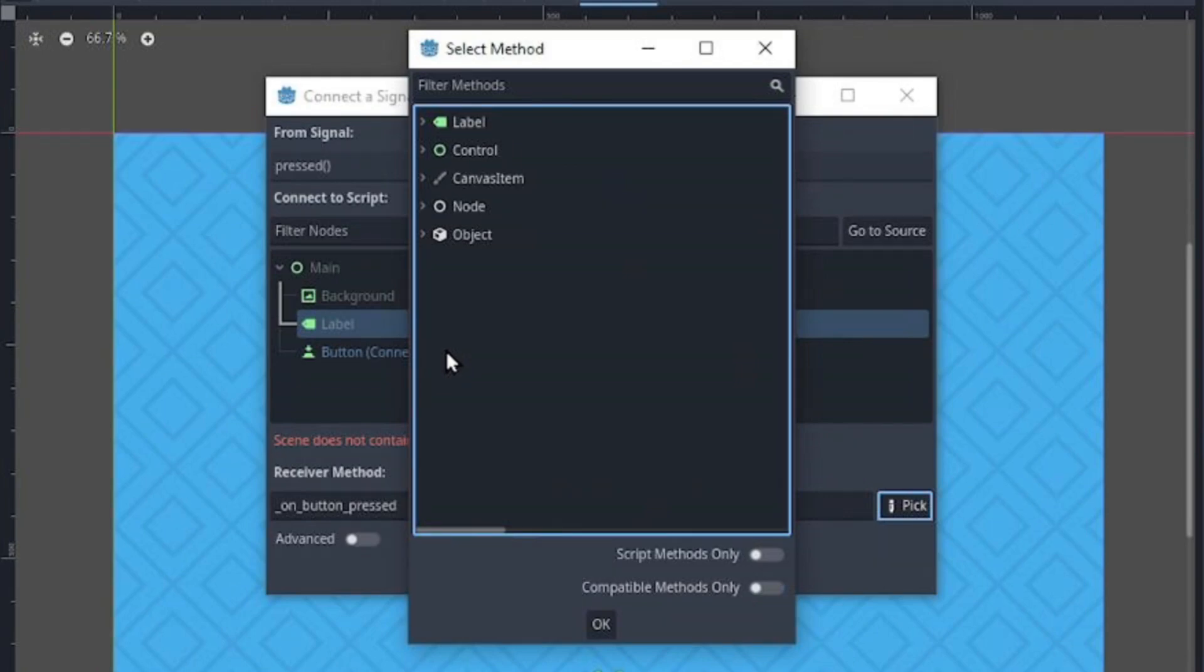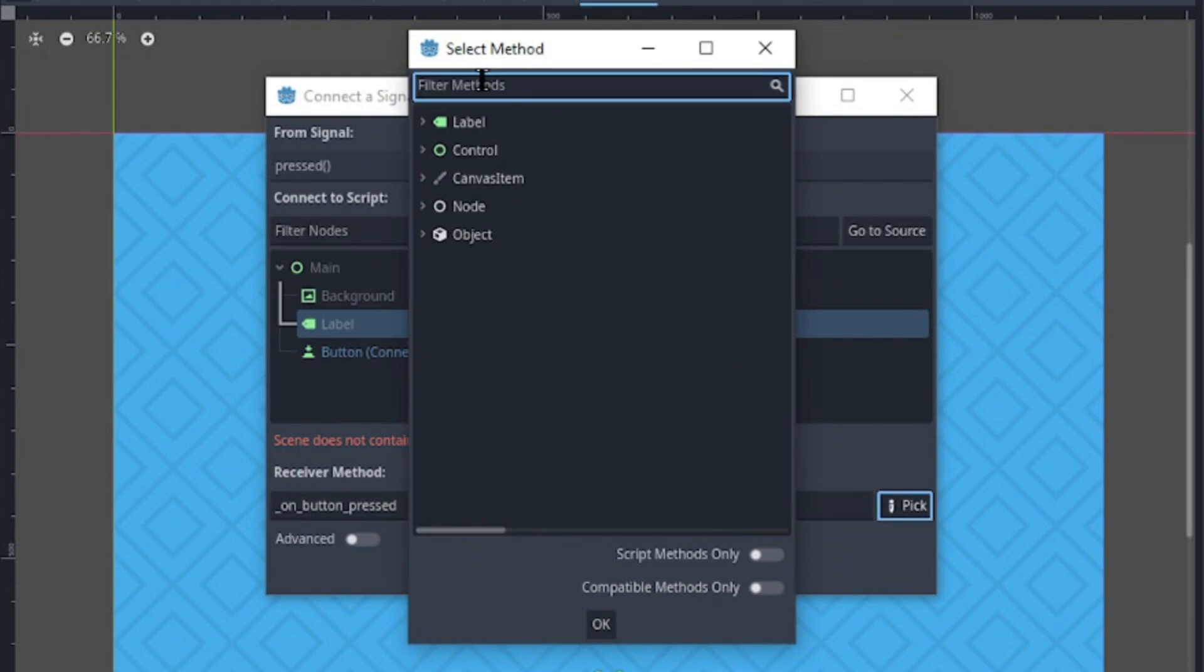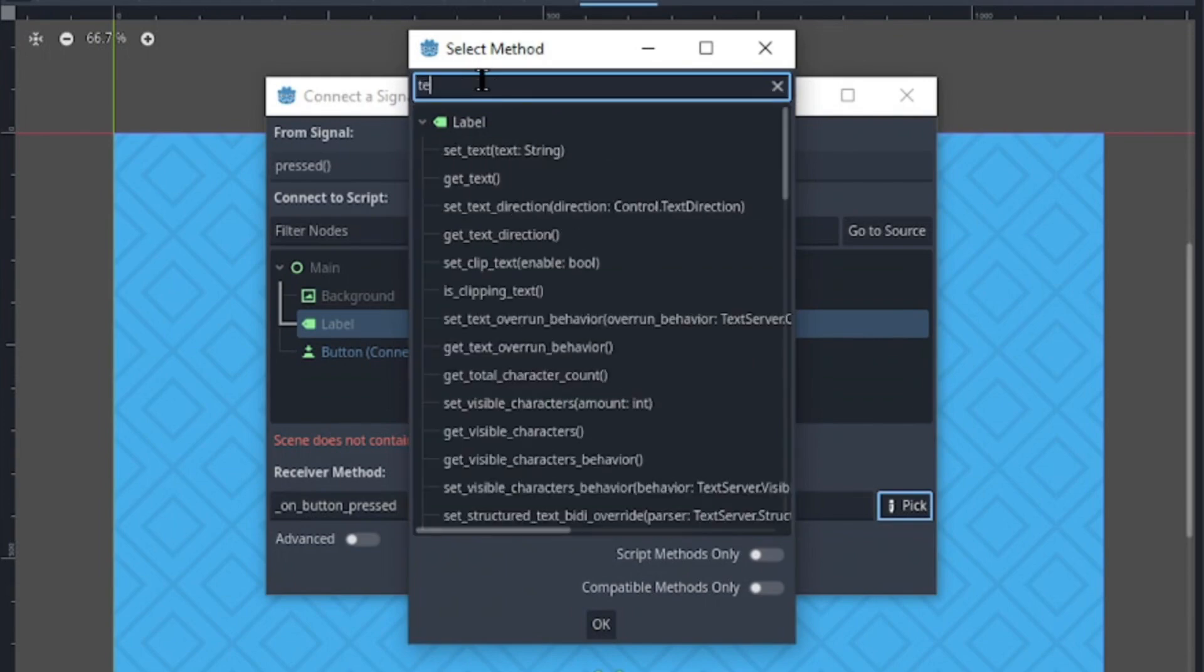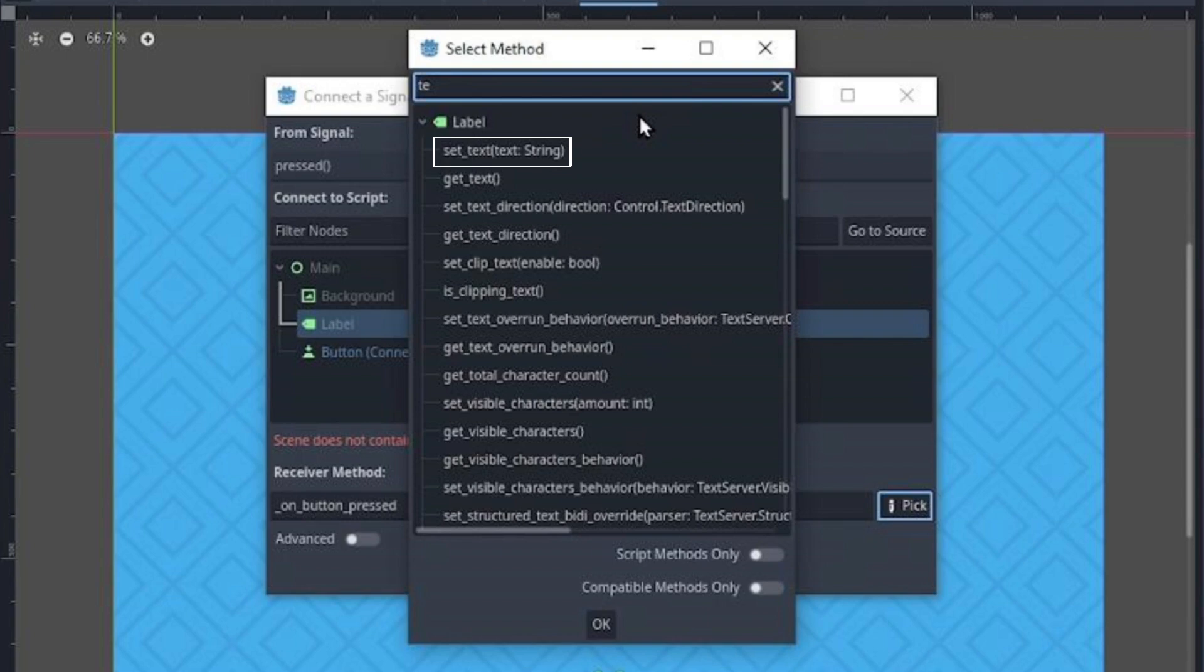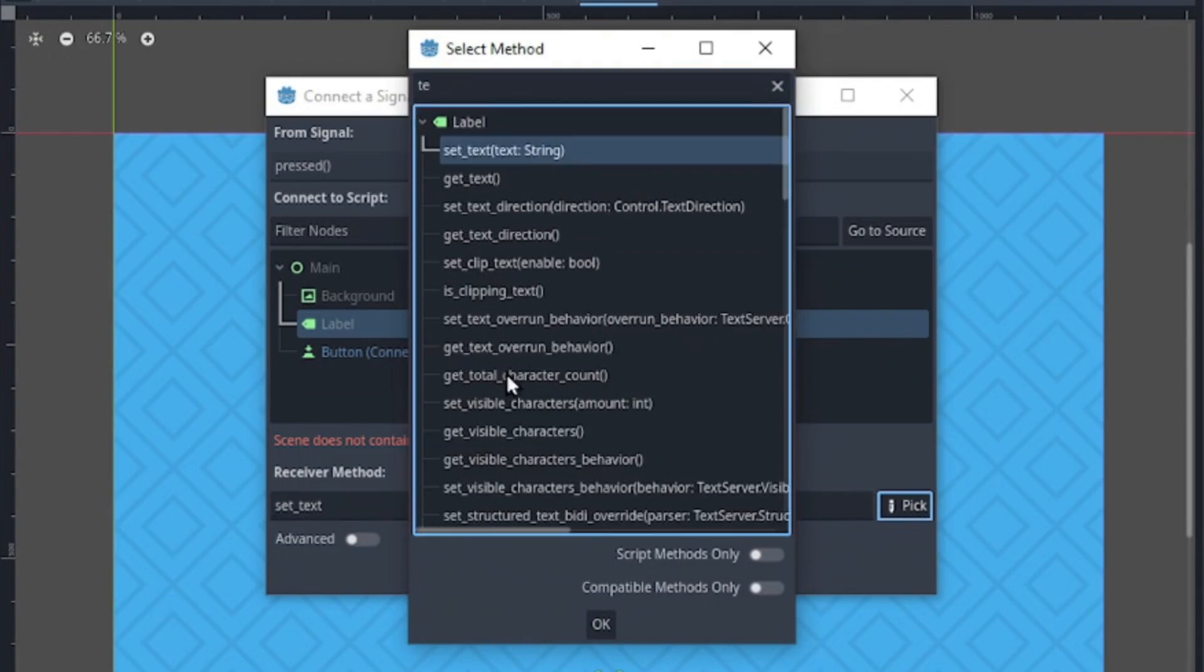Now, we want to change the text of our label. So I'm going to filter the method and there is a setText method which requires a string argument. So select the setText and click on OK.